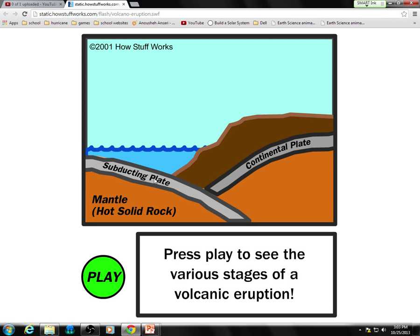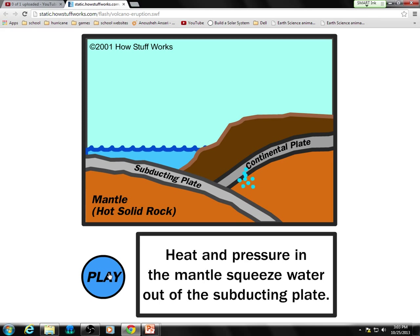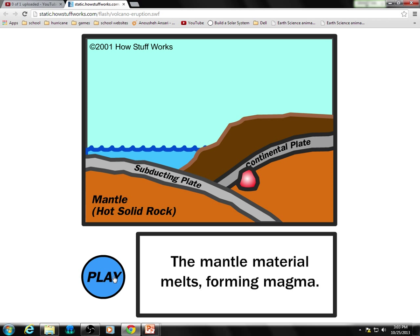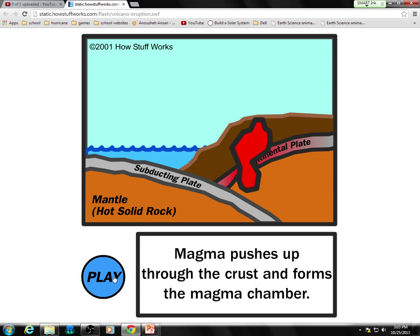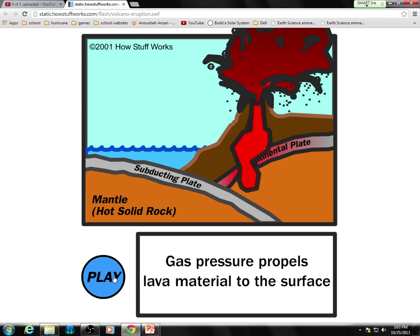A simple picture: we have our ocean plate subducting underneath our continental plate. As it subducts, some of the water gets dragged into it, so it's going to have a lot of water vapor and gas — essentially a lot of pressure. It's going to melt the rock. The rock is less dense so it's going to rise up. As the lava rose up there's less and less pressure from above, so the gas expands and the pressure builds until the rock isn't strong enough to hold it and it explodes violently.